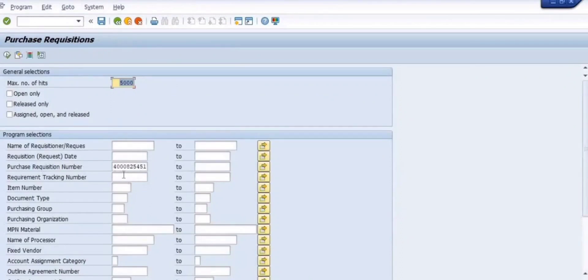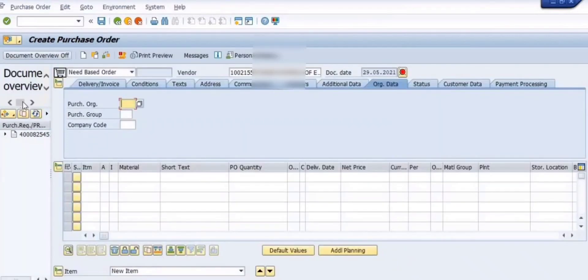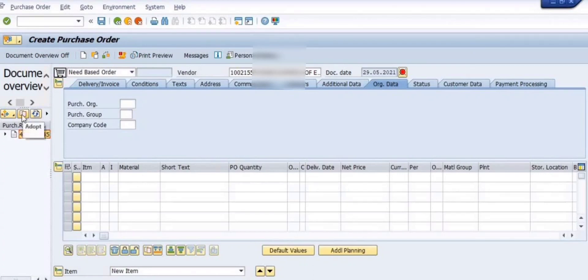The purchase requisition number will be reflecting here. You can fill the purchase requisition and execute. Once the purchase requisition number is showing, you select it and click on the adopt button.